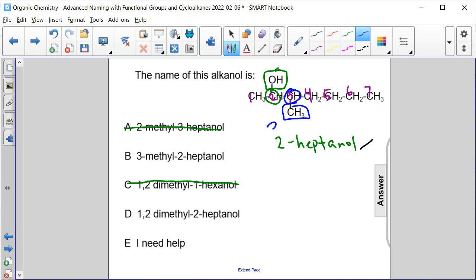So that would be 3-methyl-2-heptanol, which is answer choice B.